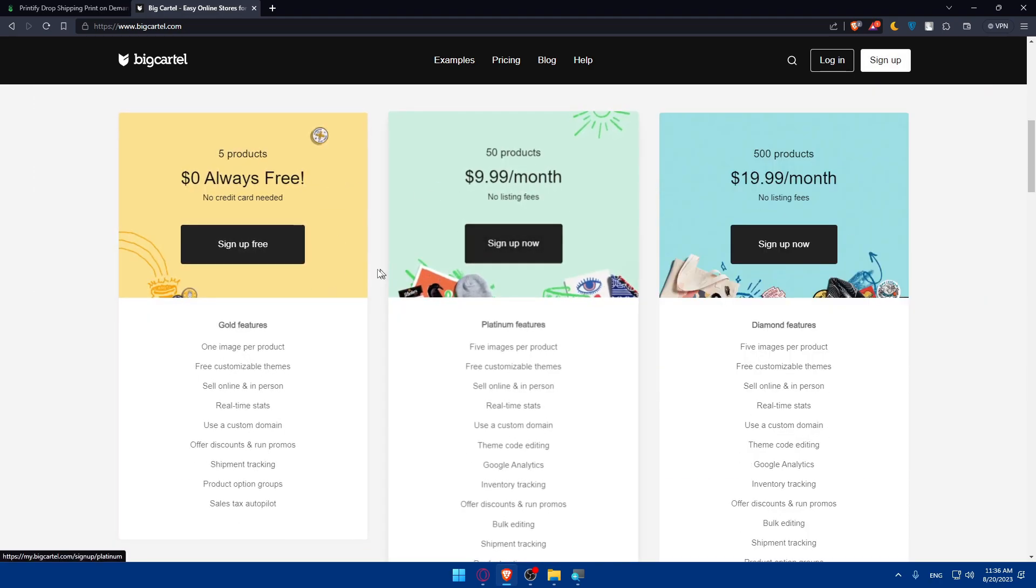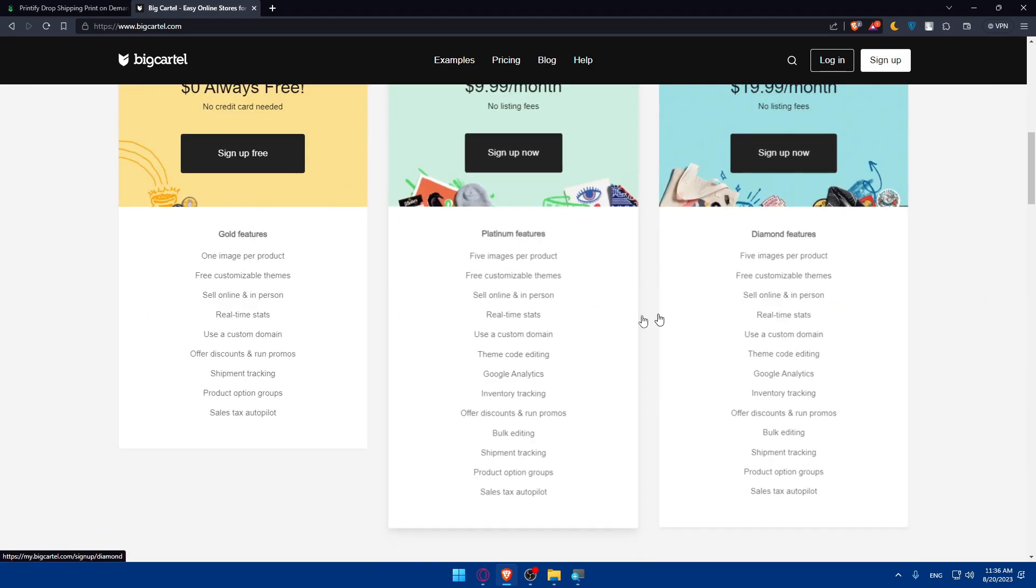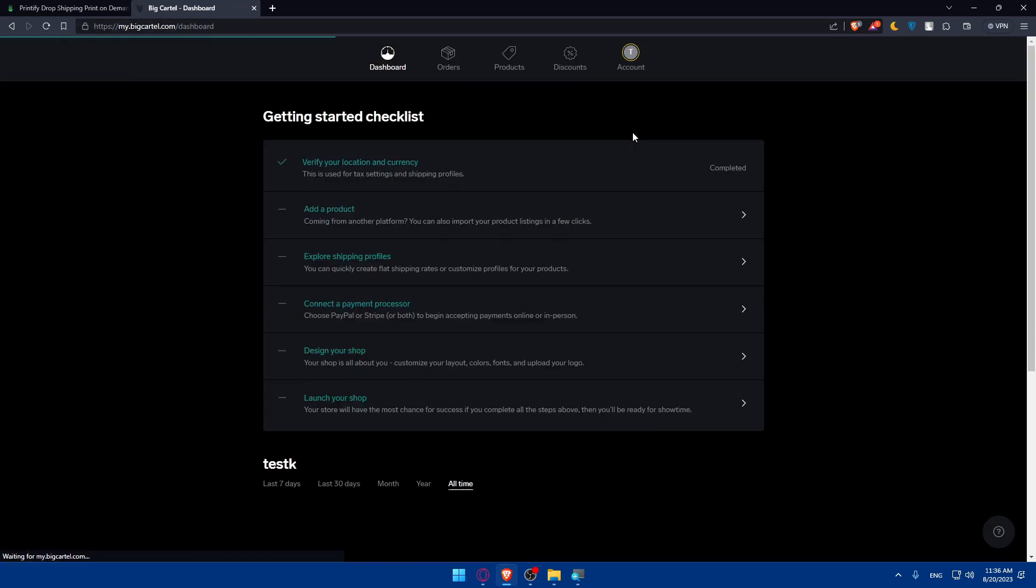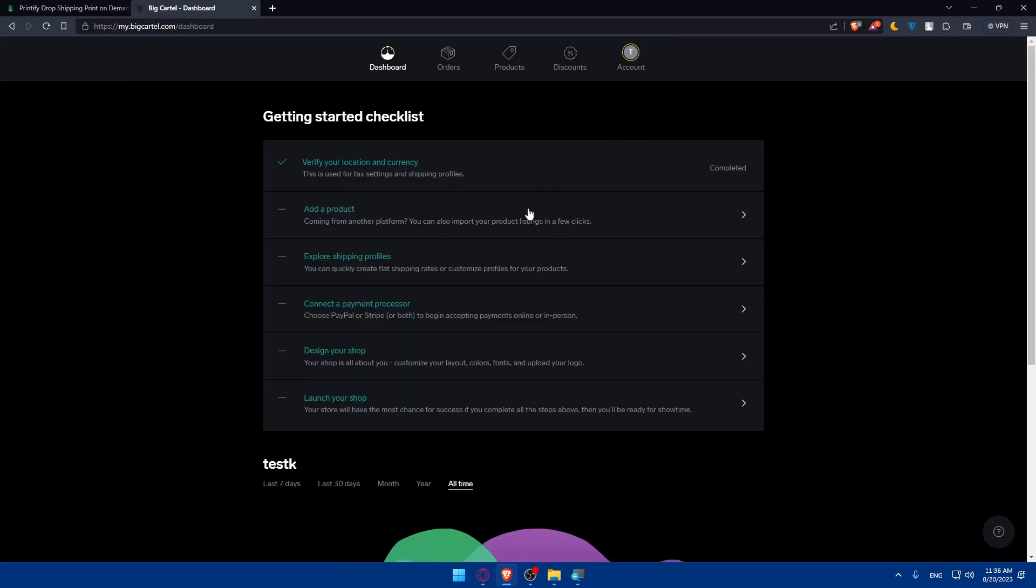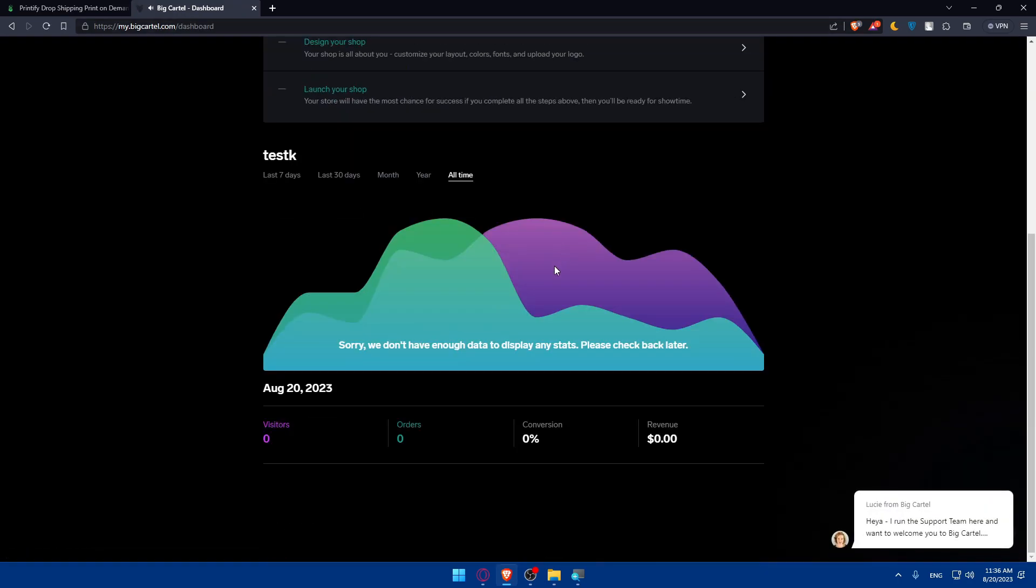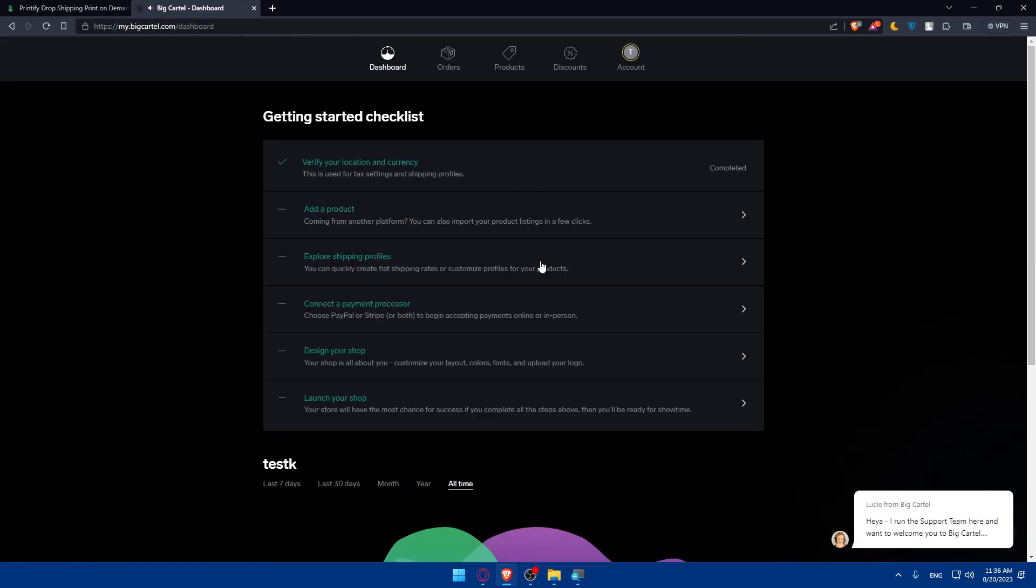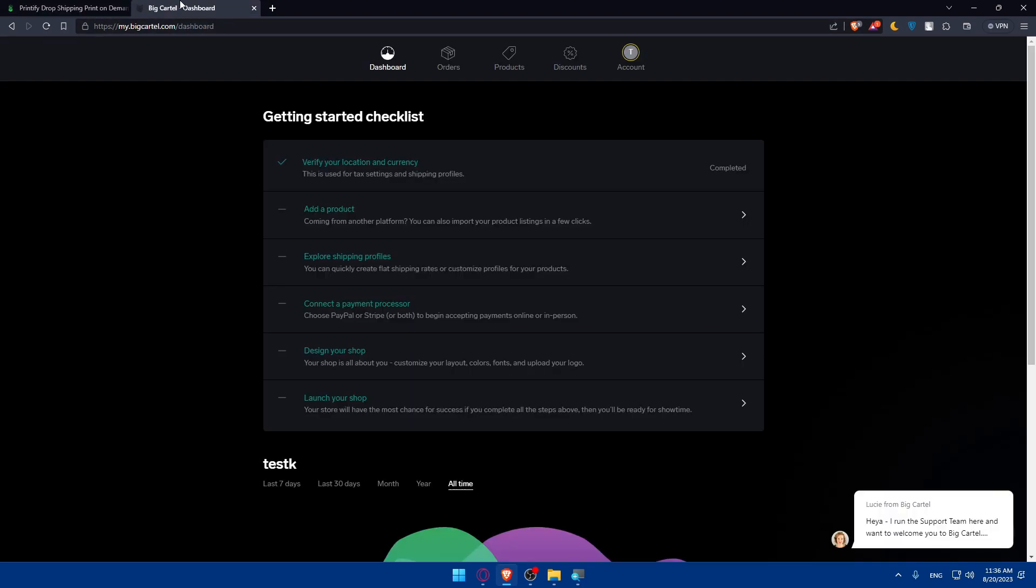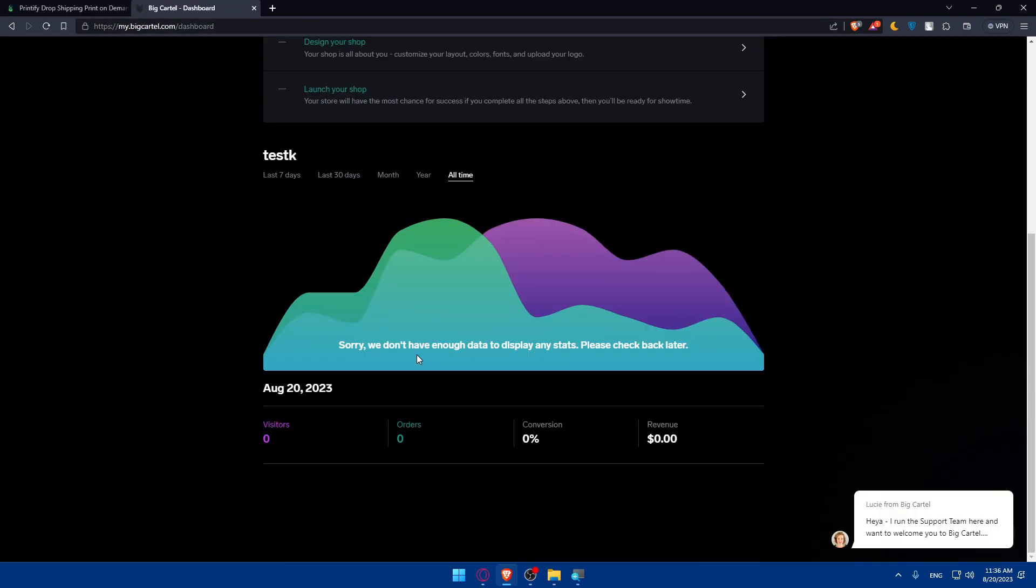Here are the pricing plans if you want to browse them. For me, I'm just going to log into my account. Once I click login, they will log me right in because I'm already logged into my account.